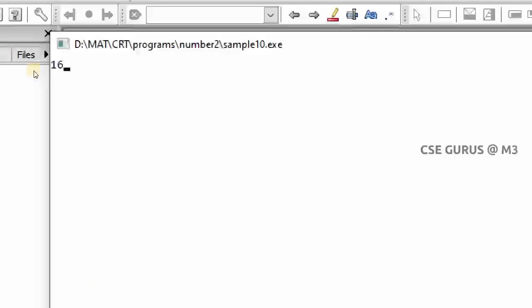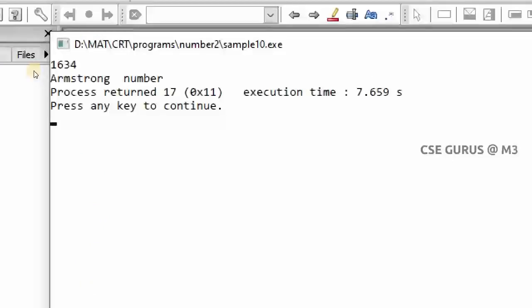Running the program with 1634 confirms it is an Armstrong number: 4 to the power 4 plus 3 to the power 4 plus 6 to the power 4 plus 1 to the power 4 equals 1634. Another example is 8208, and there are many more such numbers. The next question will be finding Armstrong numbers in a range — for example, between 1 and 2000, or 1 and 10000, or even 1 and one lakh.